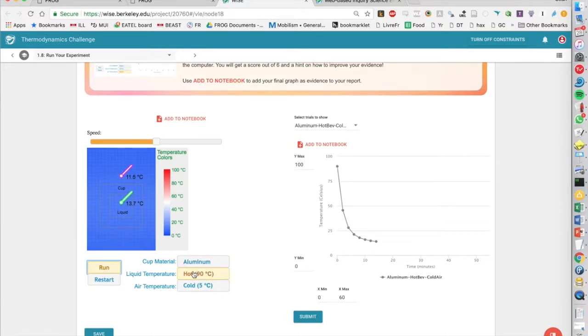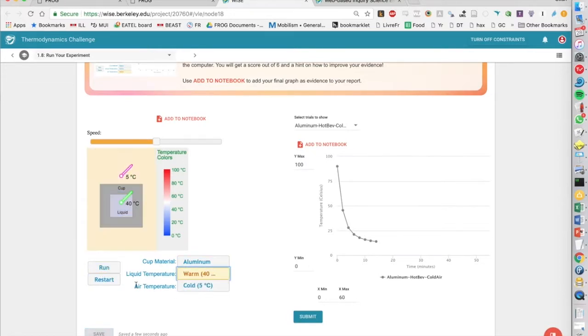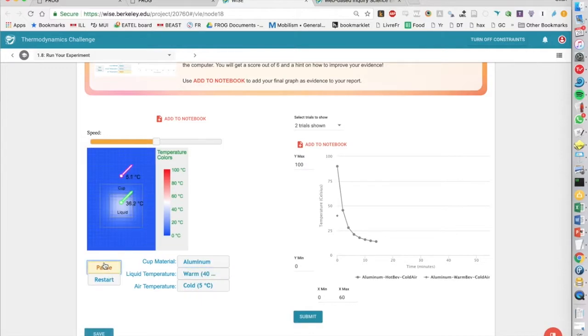We can also change our settings, and we can then see that we get different series on the same graph that we can then compare.